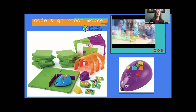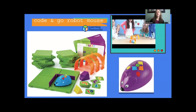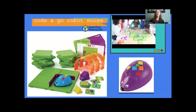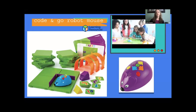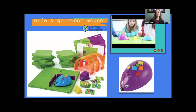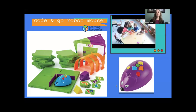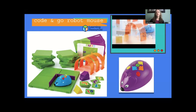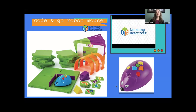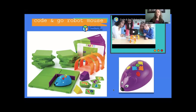If Colby doesn't quite make it, simply add the needed steps, reposition him, and press the green button to start again. Colby can be programmed up to 40 steps and features two speeds for tabletop or floor use. You can also try building your own maze for more challenge. In the rest of the presentation, you will see different tools from different presenters, and look out for an easter egg about how to get one of these Code and Go robot mice for free.